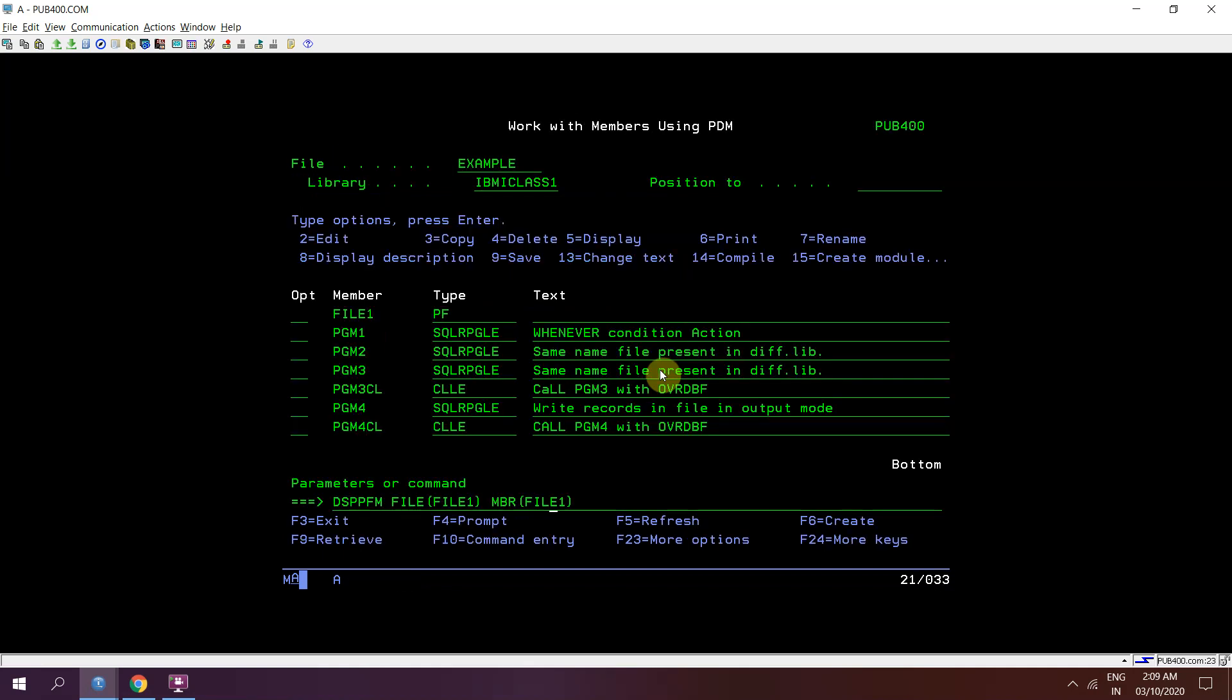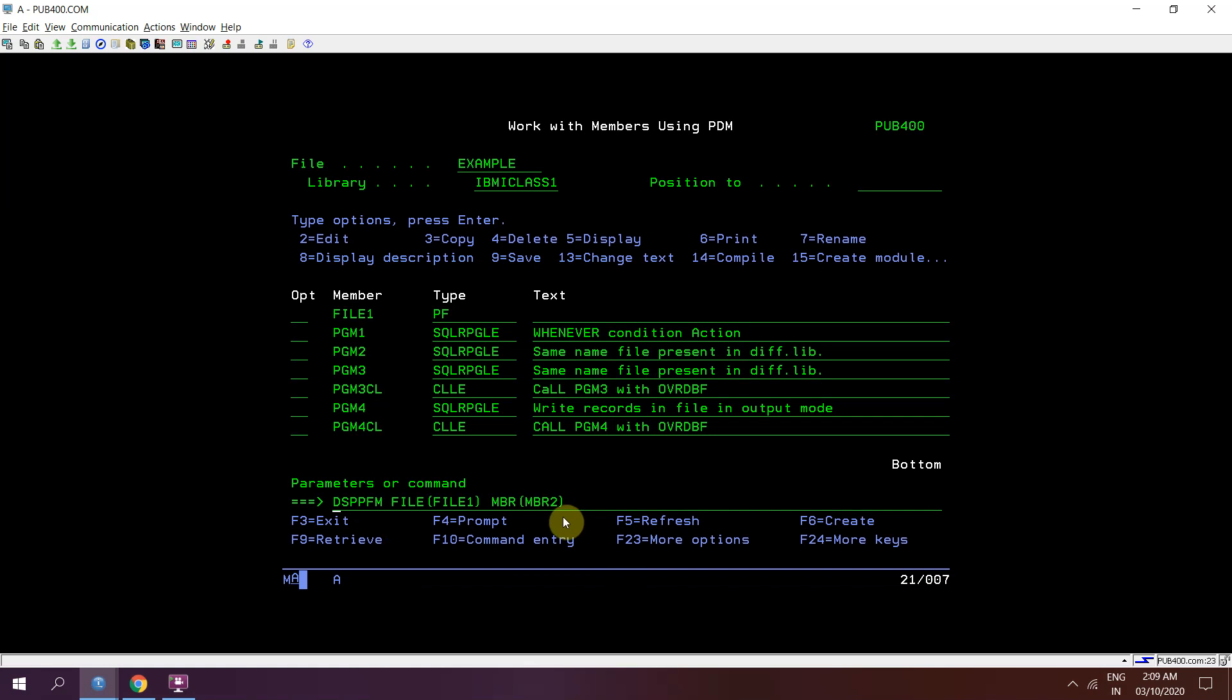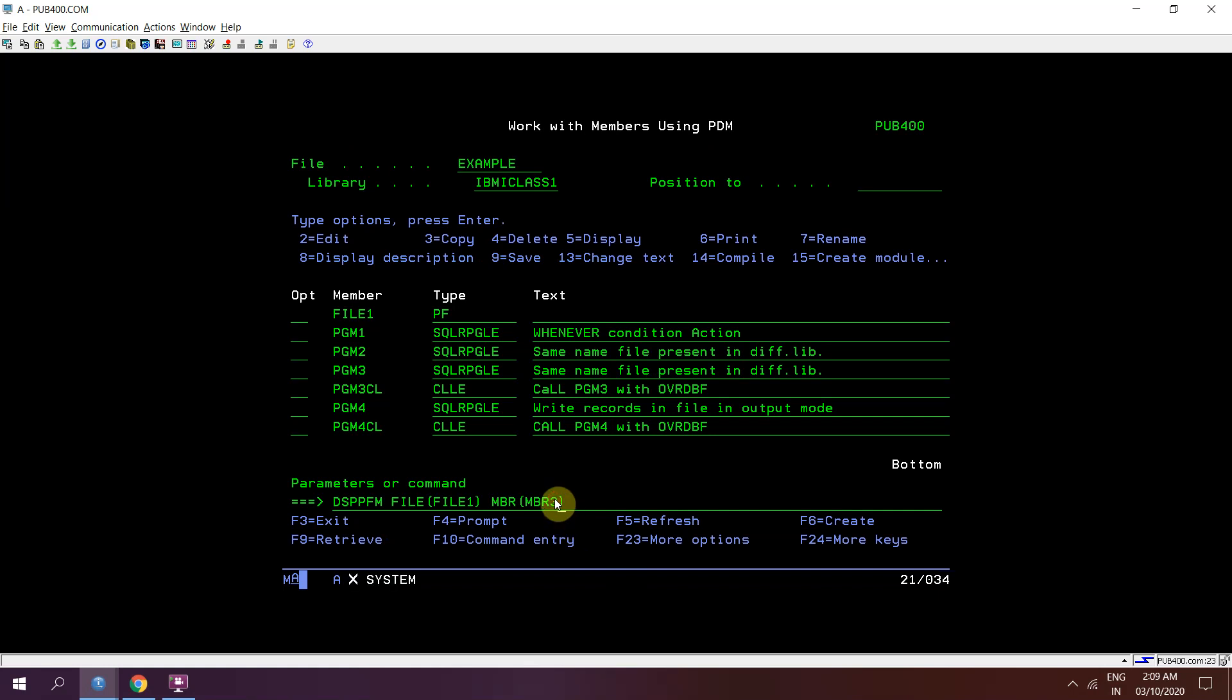We have two records present. On the second member member 2 we did not have any records right now because we did not have inserted any records. On member 3 we did not have any records.